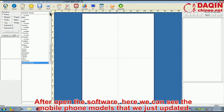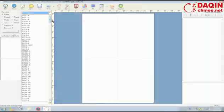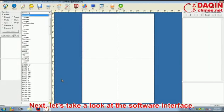After opening the software, here we can see the mobile phone models that we just updated. Next, let's take a look at the software interface.